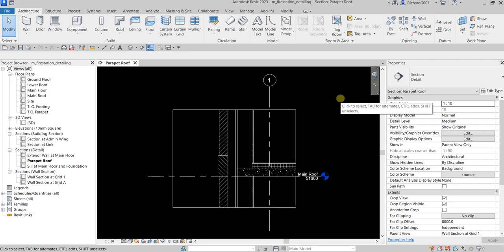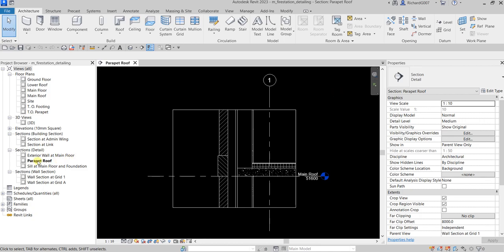What's up guys, Learning with Rich here. In this video I'm going to show you how to add construction details to our detail view. As you can see, I have here my parapet roof detail view, so what I'm going to do is add some details to this drawing.